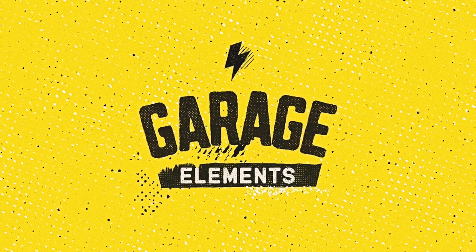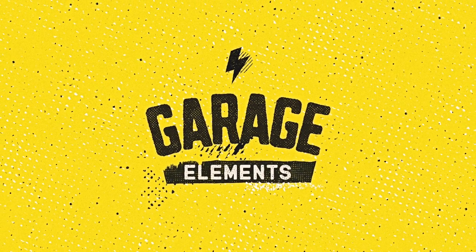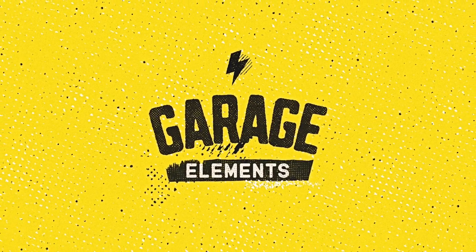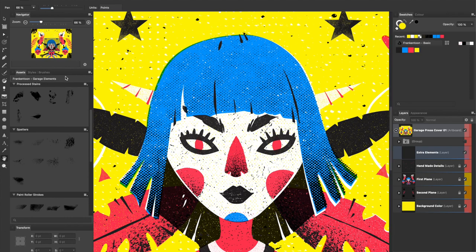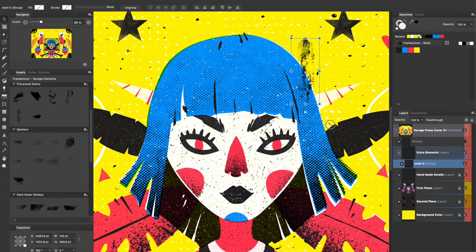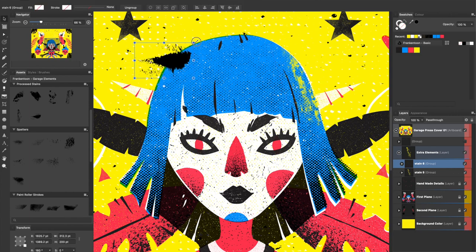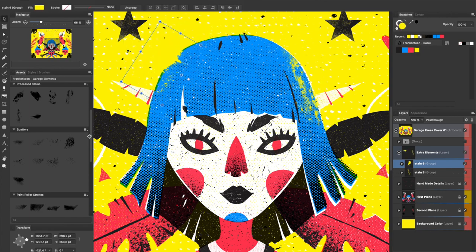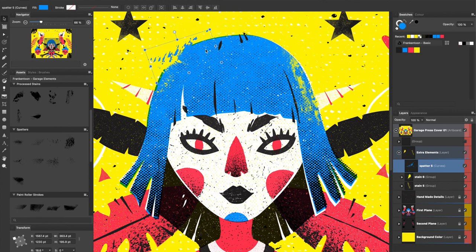Garage Press includes a bonus vector pack called Garage Element. This kit contains little print errors, stains, and spatters. These are drag and drop assets. We created these assets to give you some imperfections to add to your final artwork.